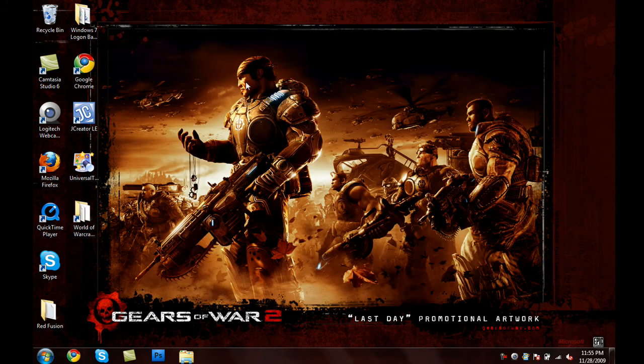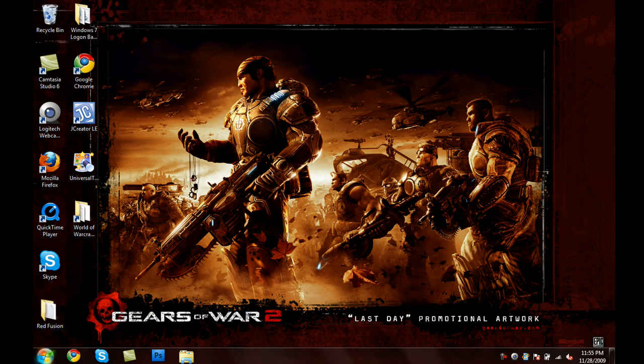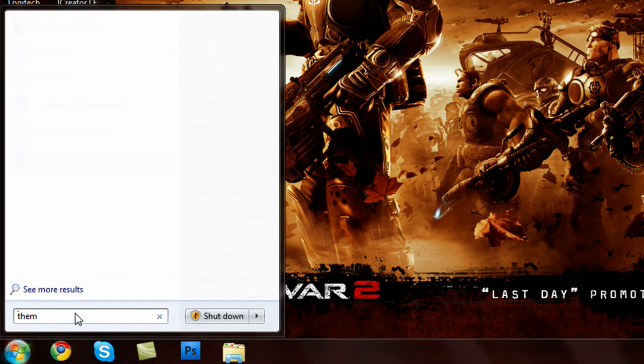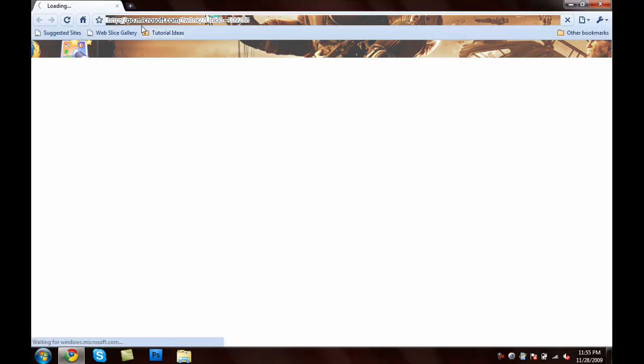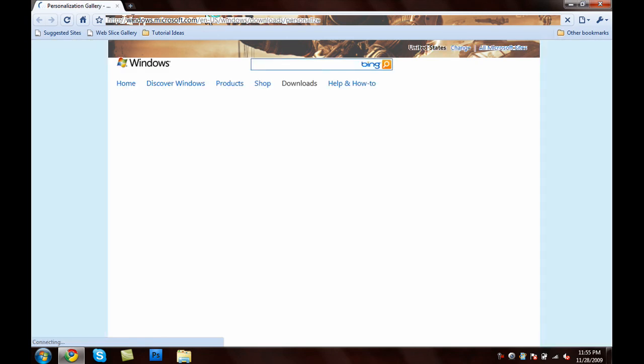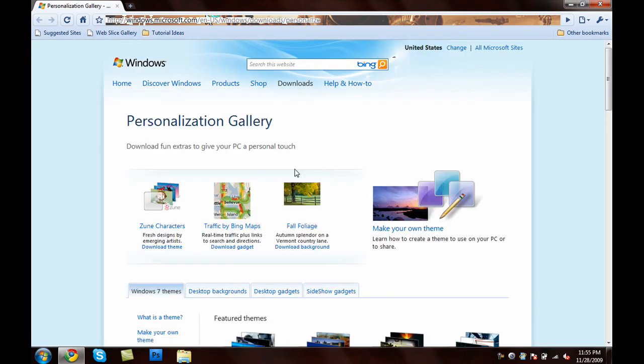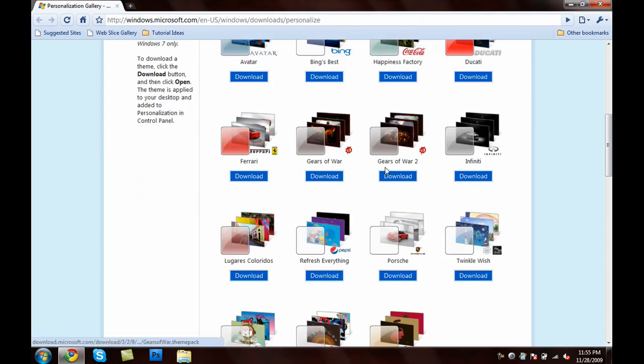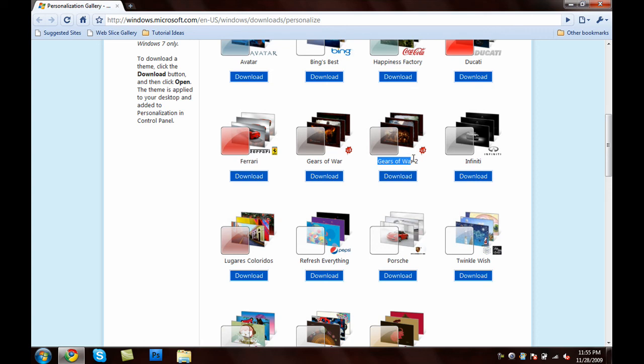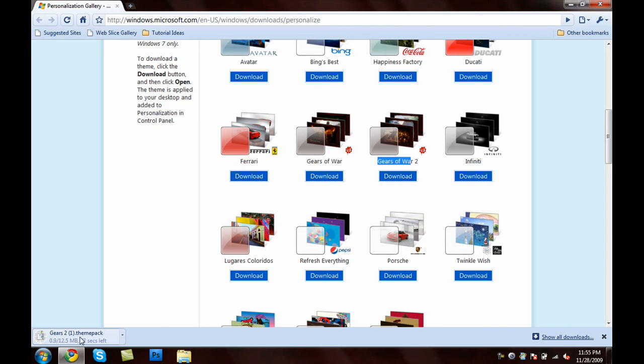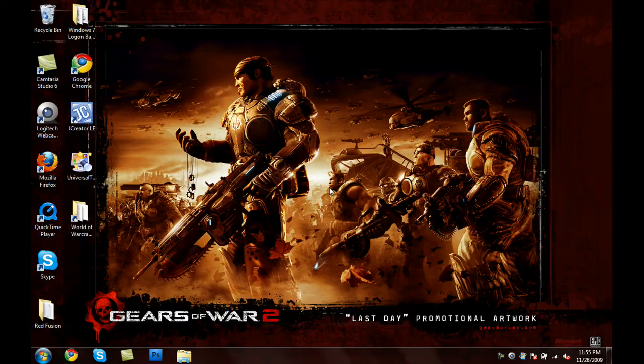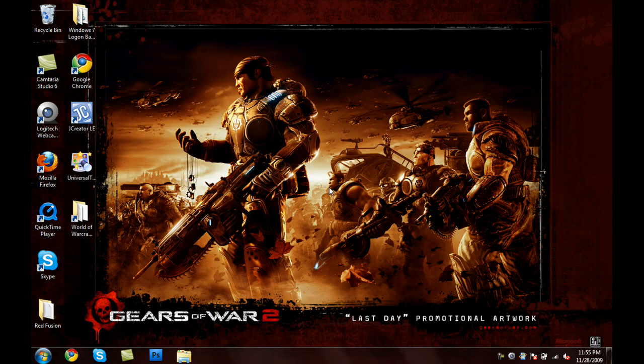Now, for all the people who want the Gears of War 2 theme, just go to your start menu and search theme. Then, choose get more themes online. This will open up windows.microsoft.com. And, scroll down and choose the second Gears of War 2 theme. Oh, this is just Gears of War 1 itself, and this is Gears of War 2. So, I'm going to download Gears of War 2. Press download. And, there we go. Gears2.ThemePack. Once it's done downloading, just hit that file and it'll automatically install the theme.